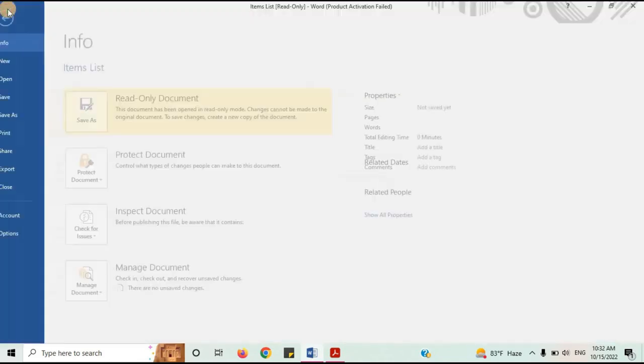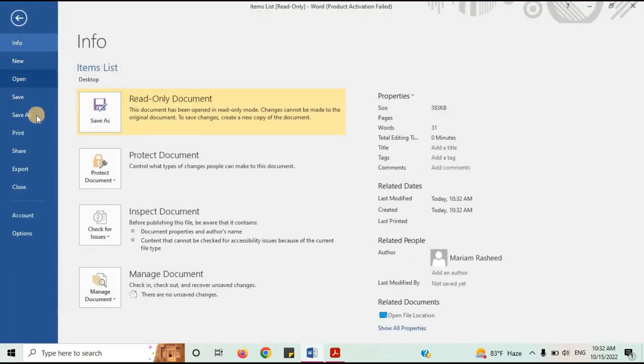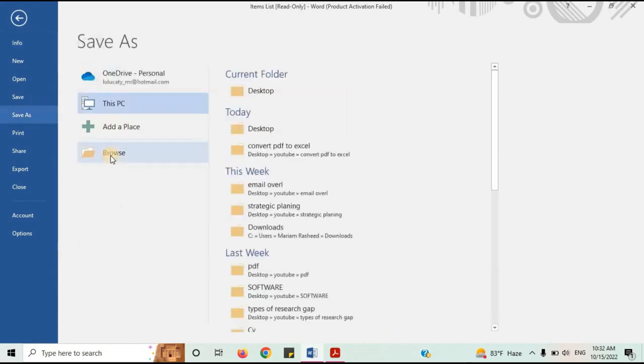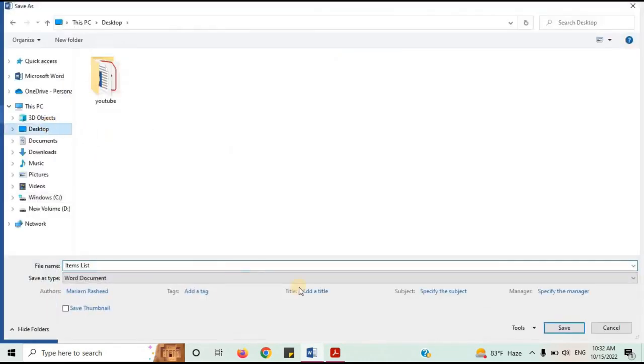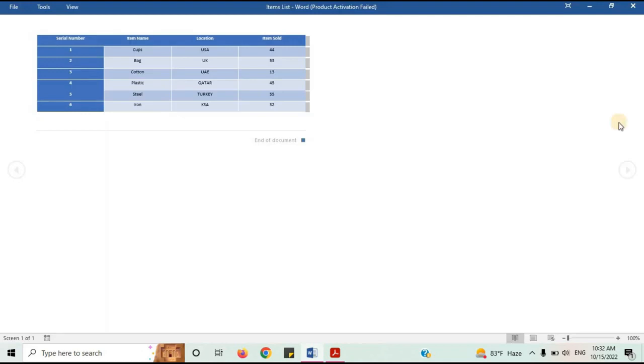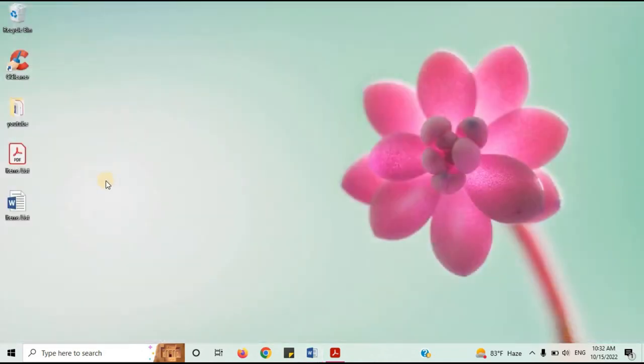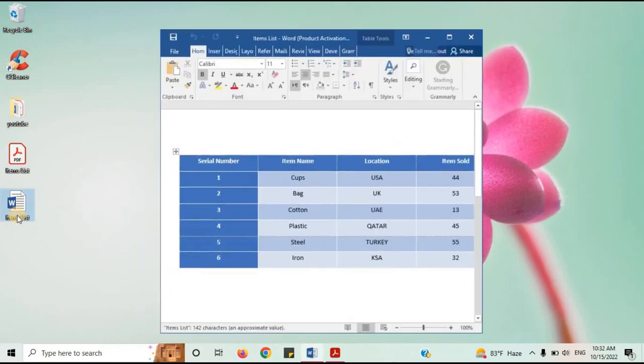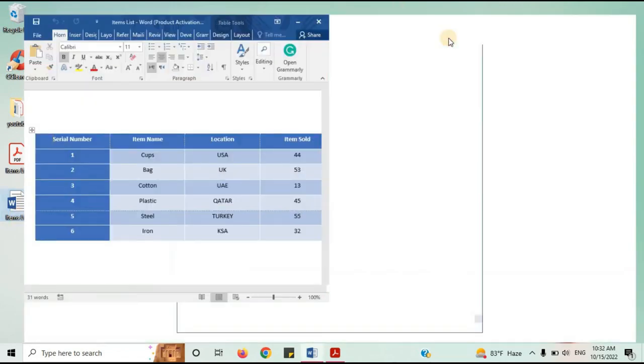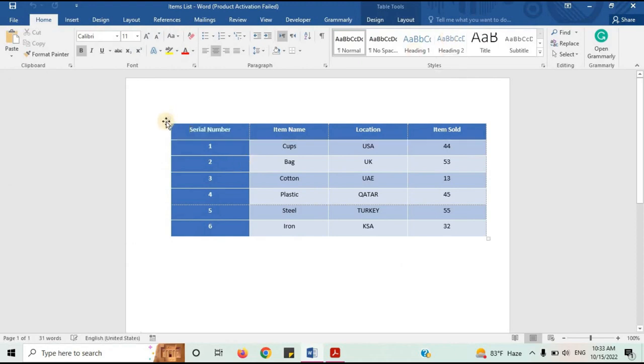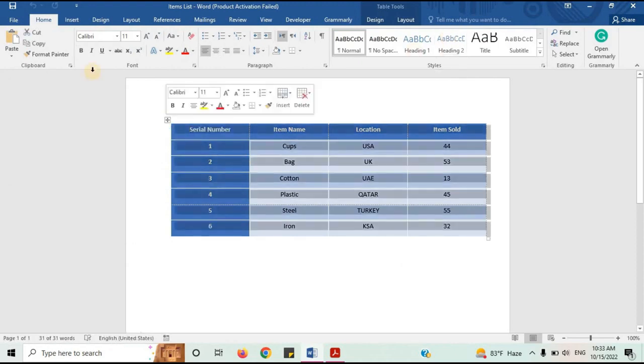Now save it as a Word document. Open this document. Copy the table.